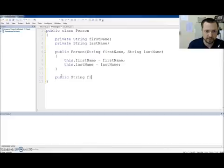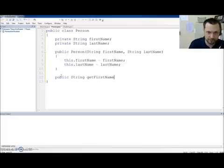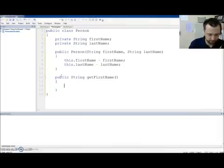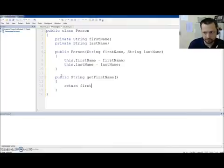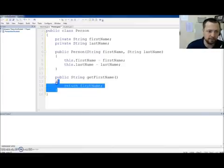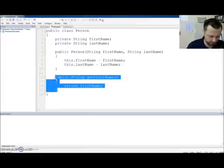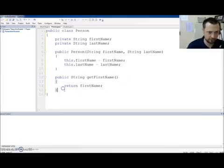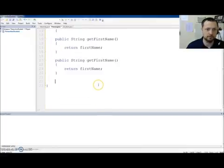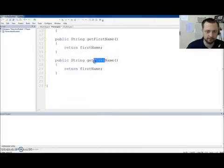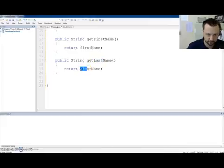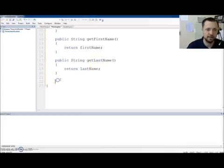Public. String. Get. First. Name. Return. First. Name. Being lazy. Control. C. Control. V. And. Get. Last. Name. Return. Last.